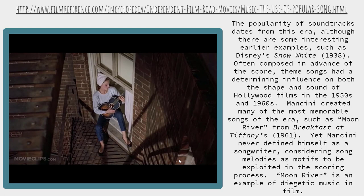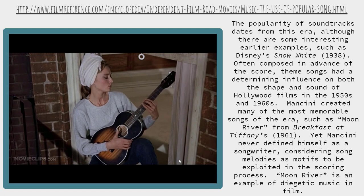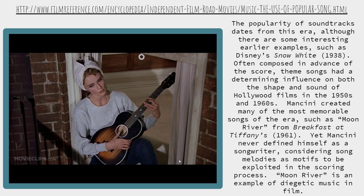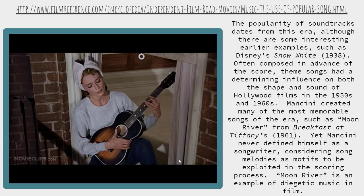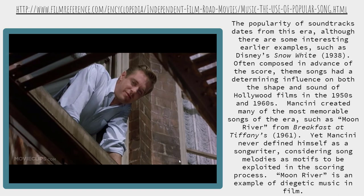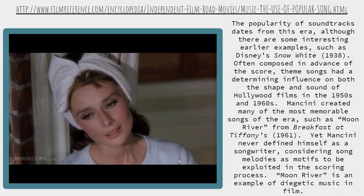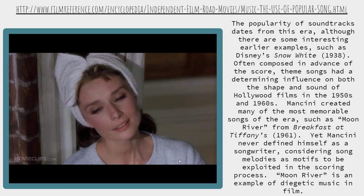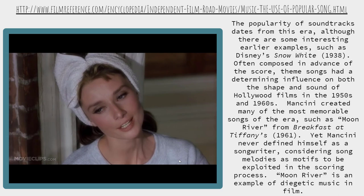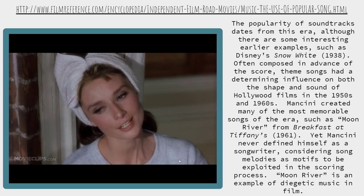Wherever you're going, I'm going your way. Two drifters off to see the world, there's such a lot of world to see. We're after the same rainbow's end, waiting round the bend, my huckleberry friend, Moon River. And me.